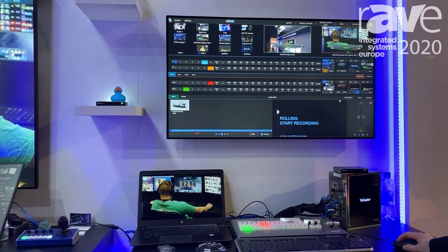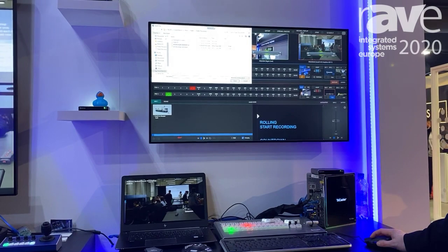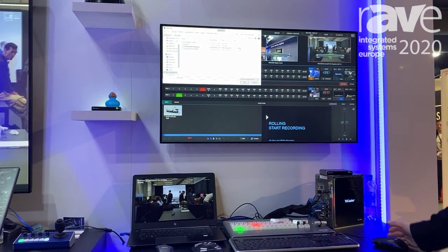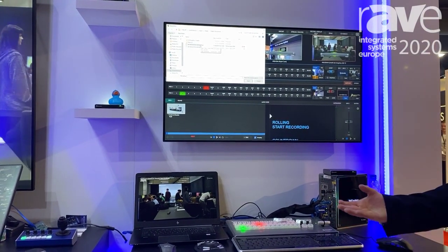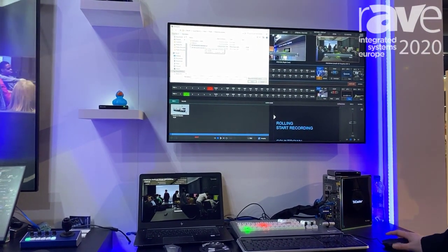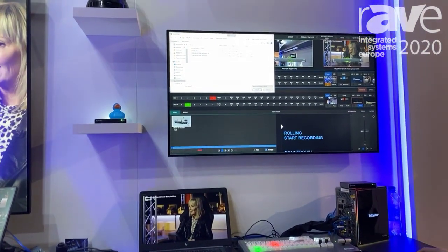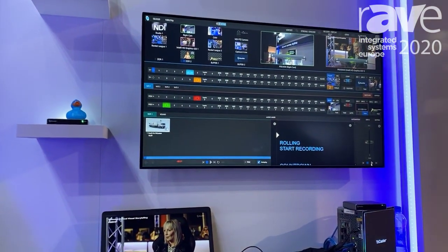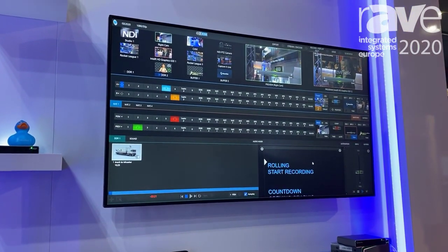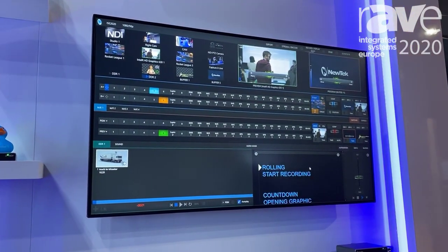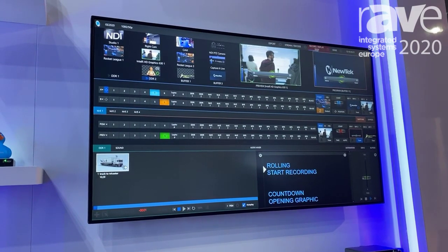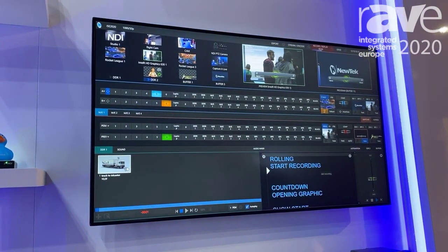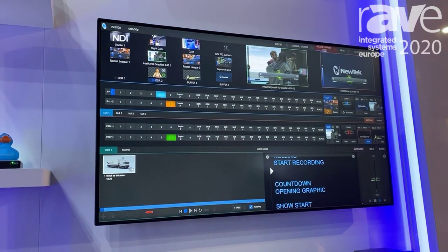Live Story allows you to simply import a Word document, and within that Word document we can insert comments. When you actually load that document into the TriCaster Mini, just by hitting play we generate a live NDI-based teleprompter which can also automate and control your live production.